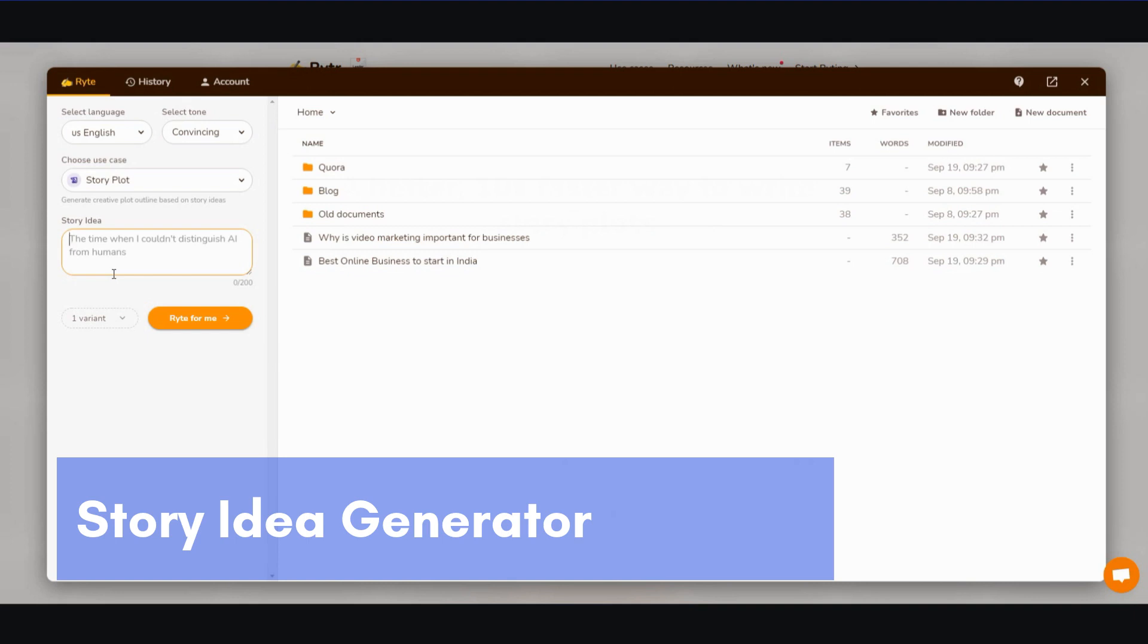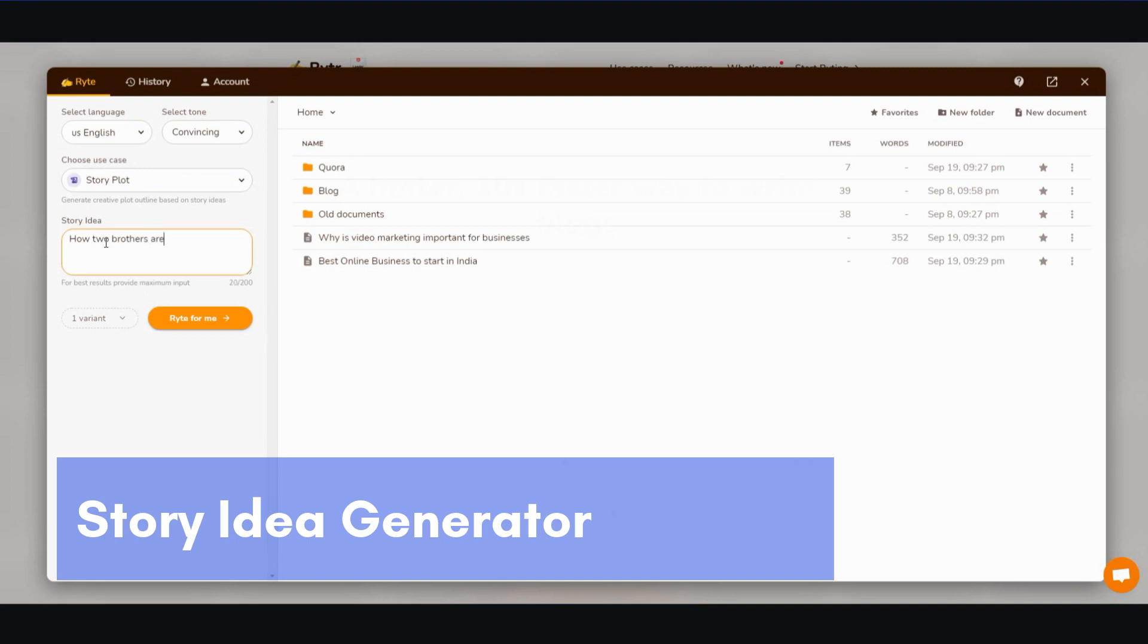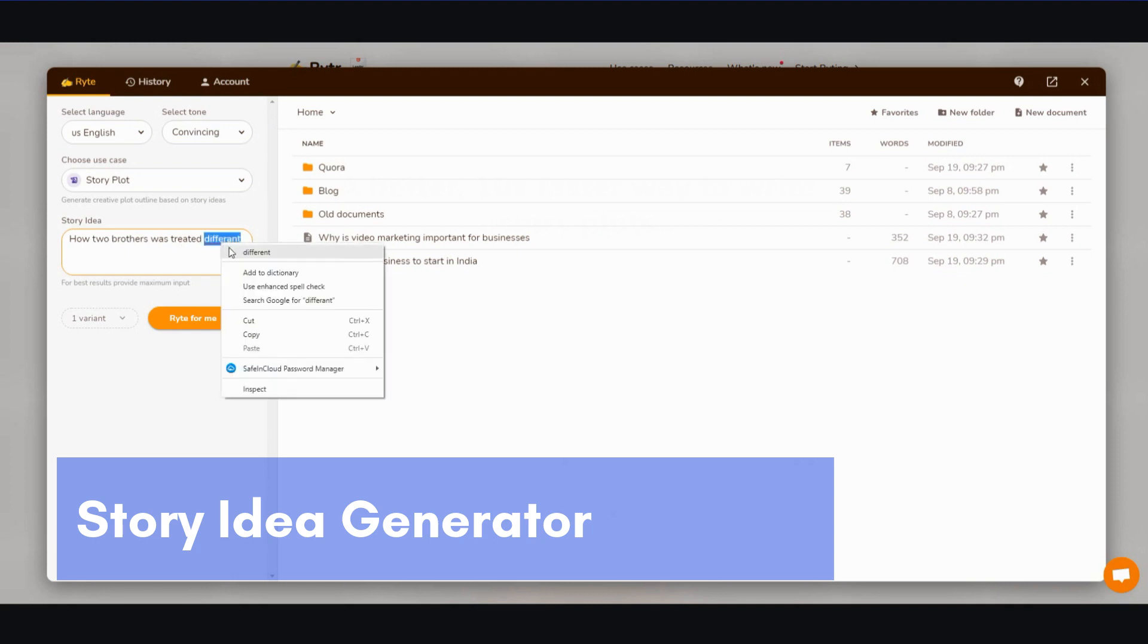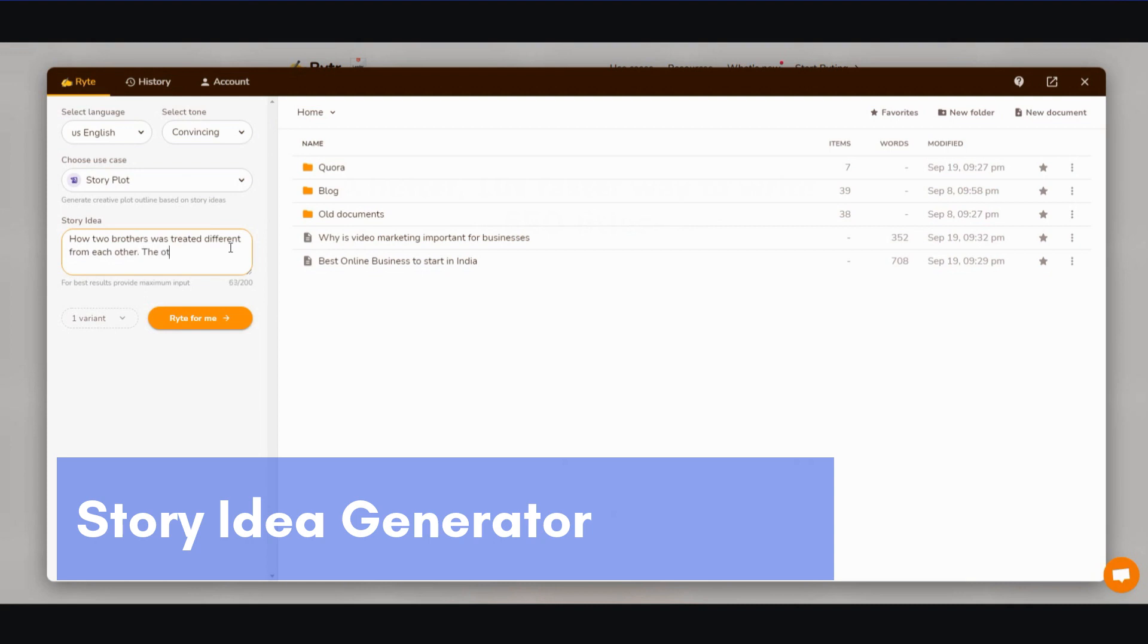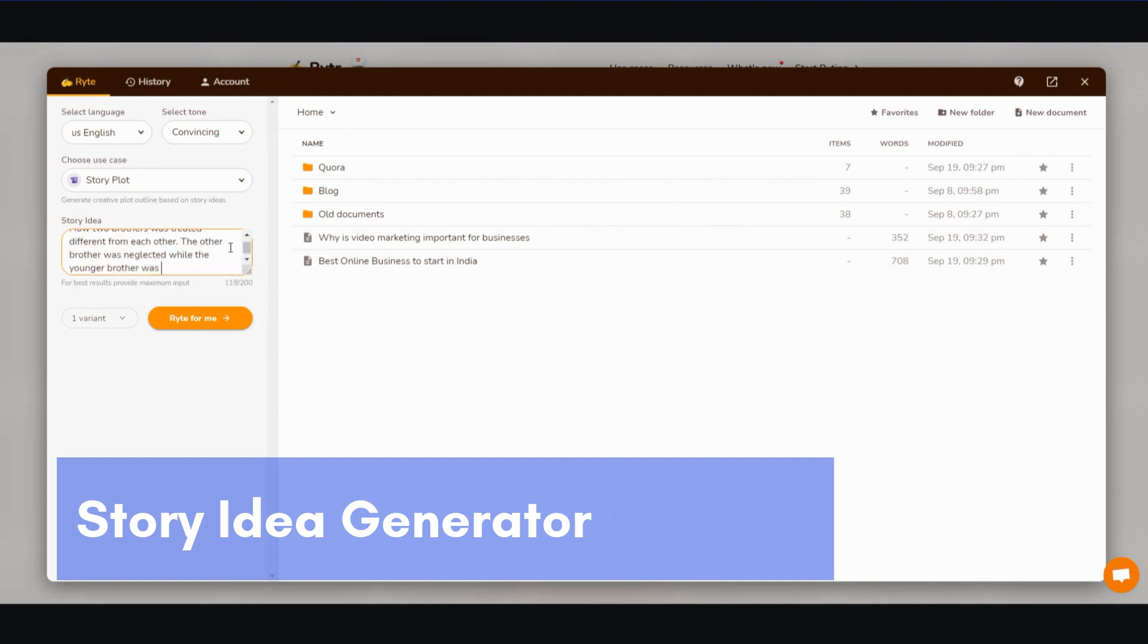How three, let me see, one brother, let's see, two brothers were treated differently from each other. The older brother was neglected while the younger brother was spoiled.